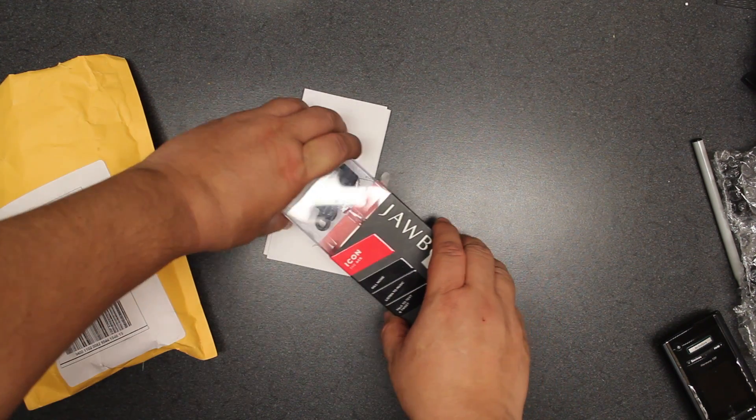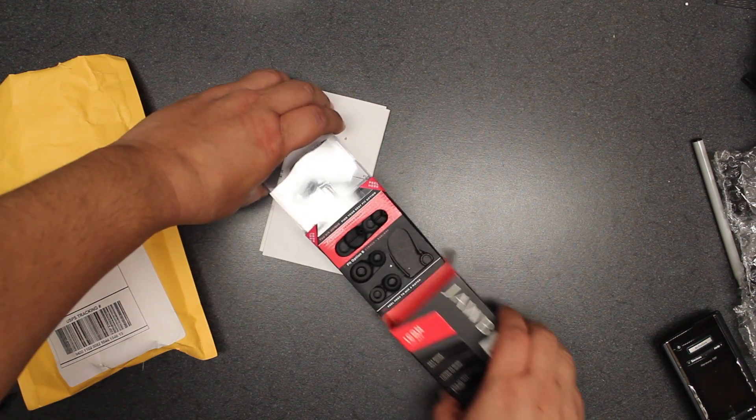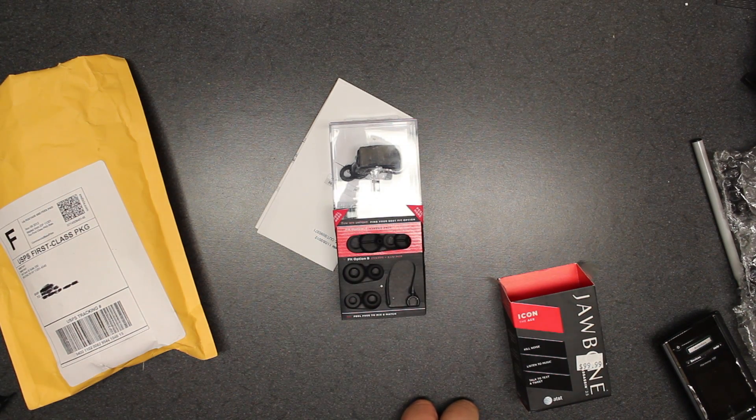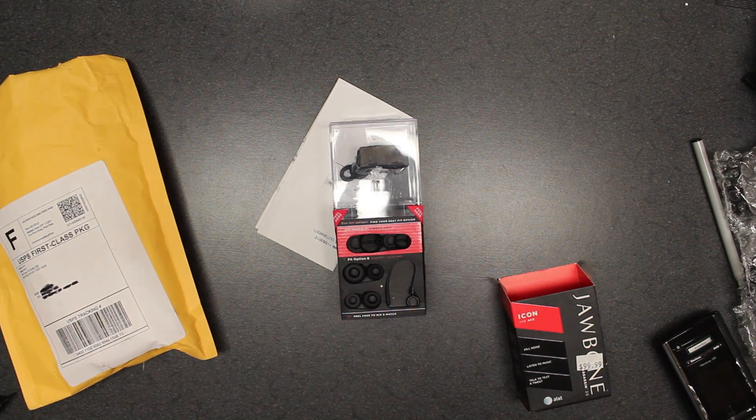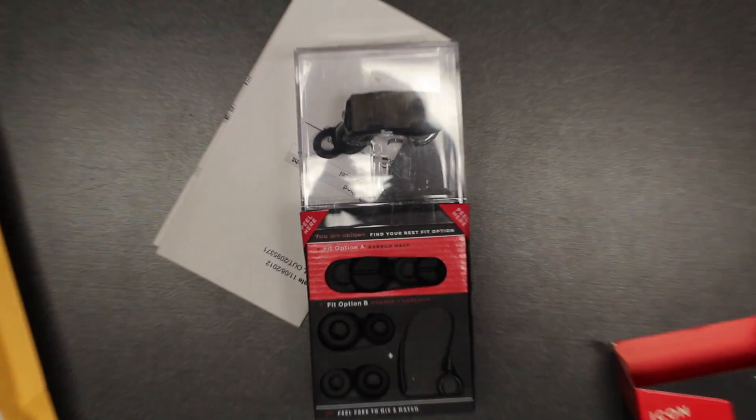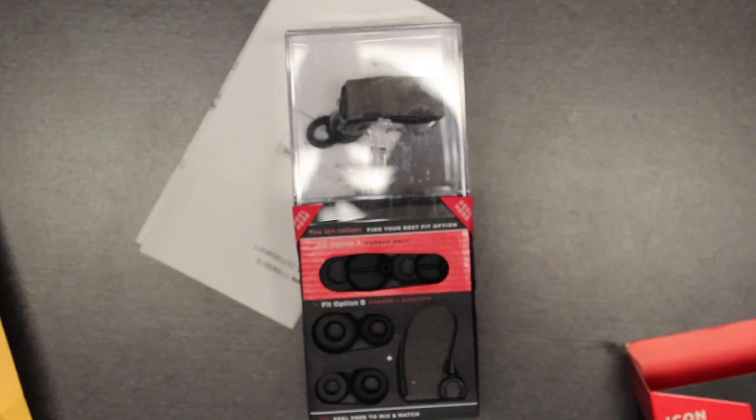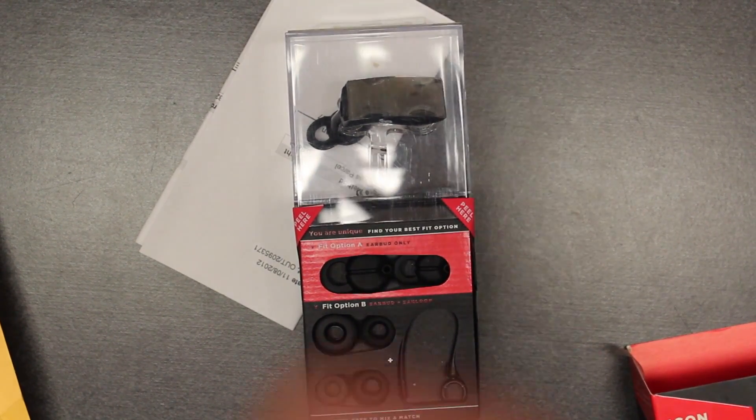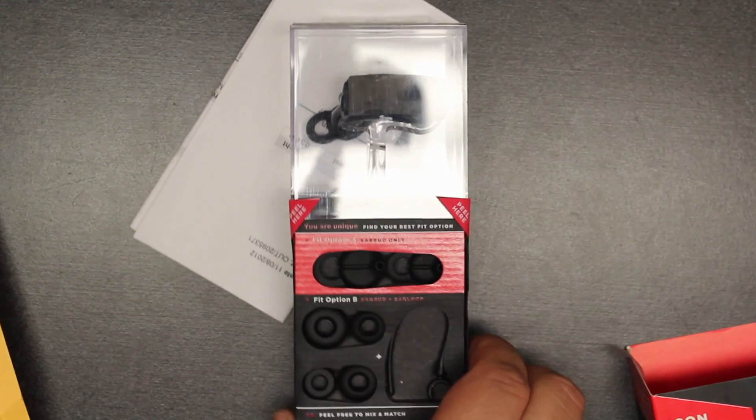Okay, so we are going to open it. Very nice, very sleek packaging. We're going to zoom into it. Try to focus. And there it is.